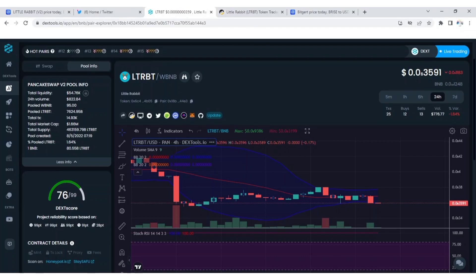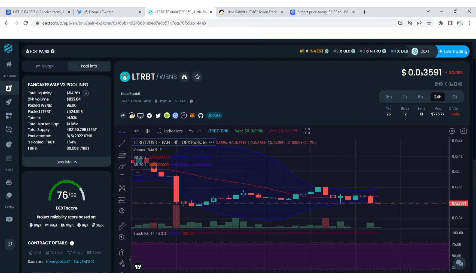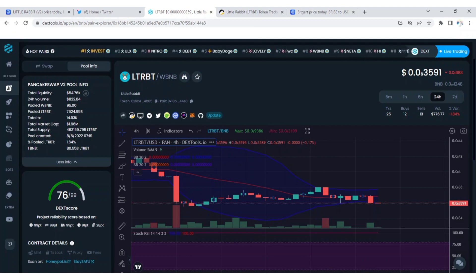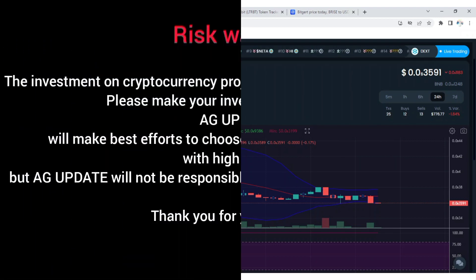Hello guys and welcome back to my channel, this is AG Update. In today's video I'll be talking about the Little Rabbit V2 token. I'll be giving you guys the latest information that you should know about this token.